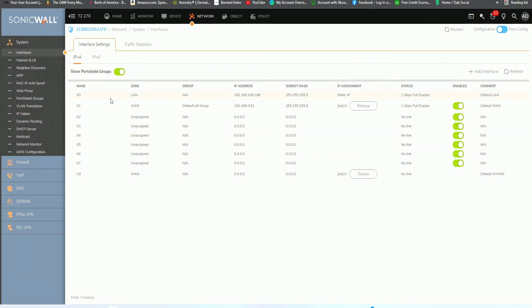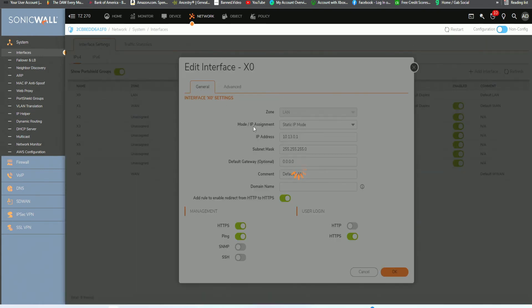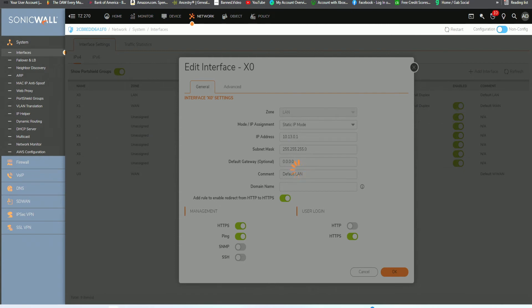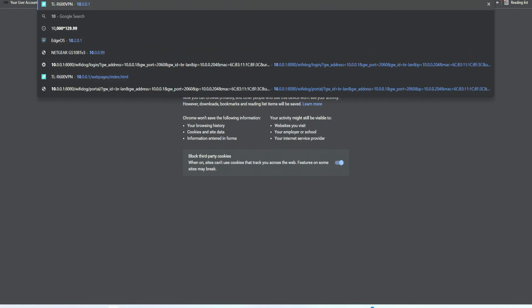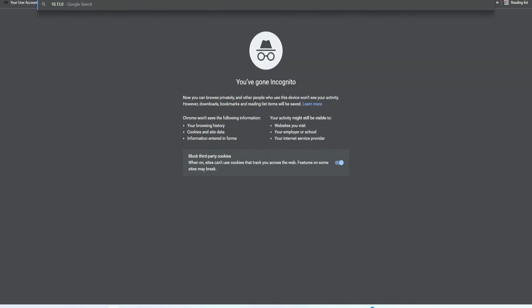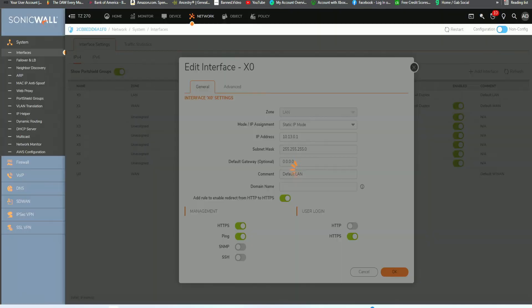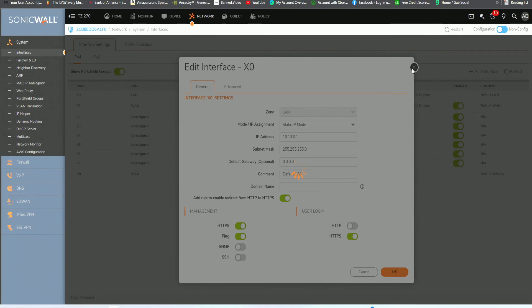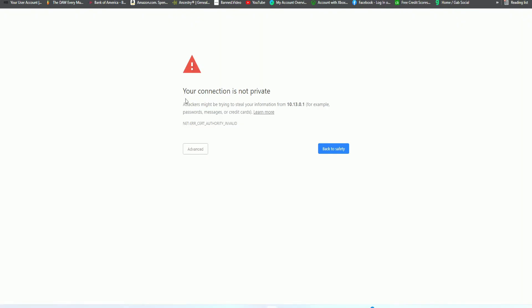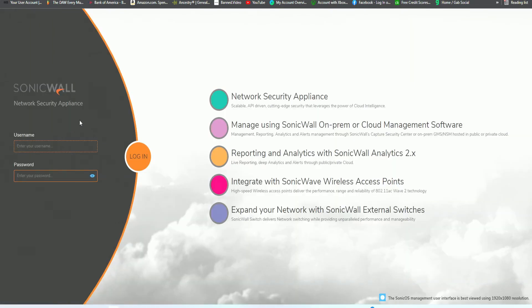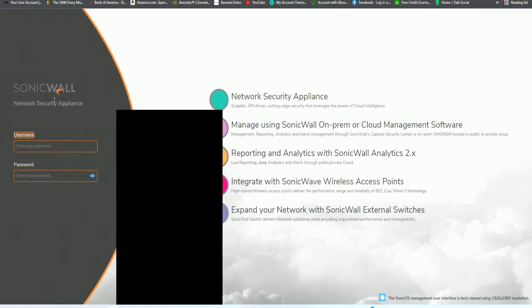And now your LAN should be configured. Let's go back over here. As you can see, we cannot reach the router anymore unless we reach it by the 10.13.0.1 address. So what we want to do is go ahead and do that now. Open up a new tab and type in 10.13.0.1. Now what we want to do is click on advanced and log in for the first time with that new IP address that we set.